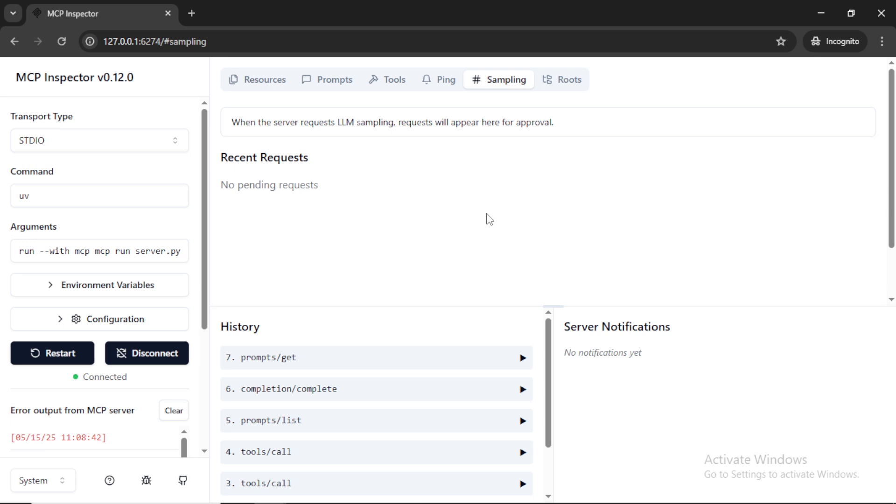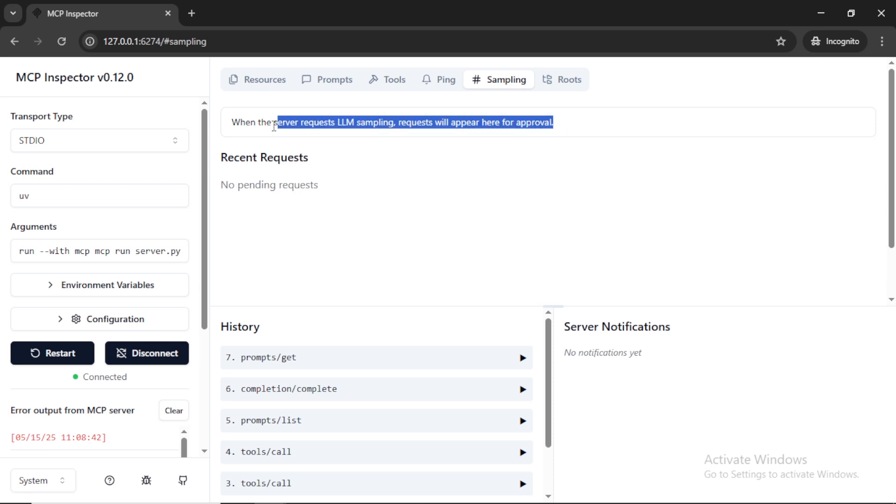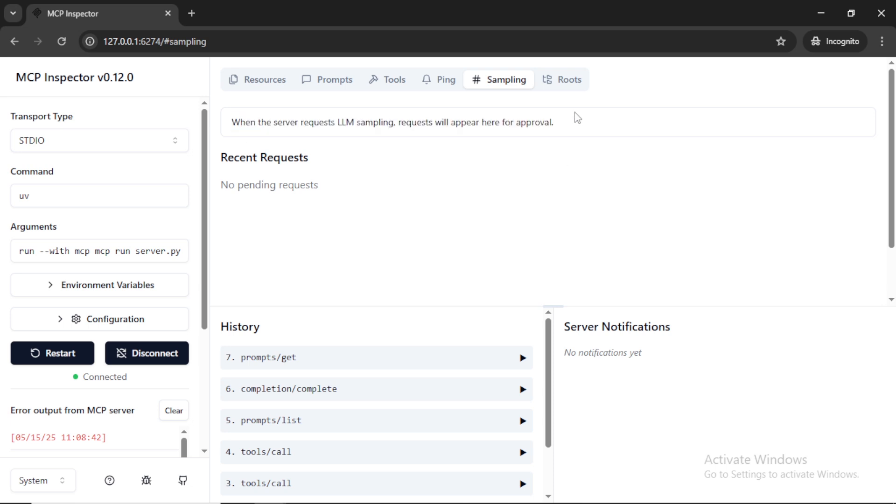This enables an MCP server to use AI to make smart decisions based on available information. Sampling also allows for a human to be involved in the process. The user can review and approve both the requests before sending it to the LLM. So once the server requests for LLM sampling, here it lists the requests for approval.